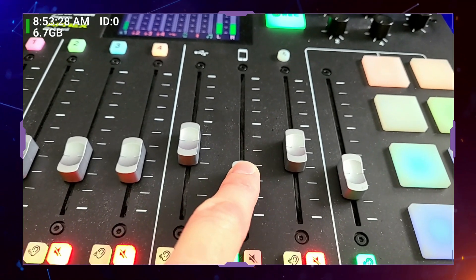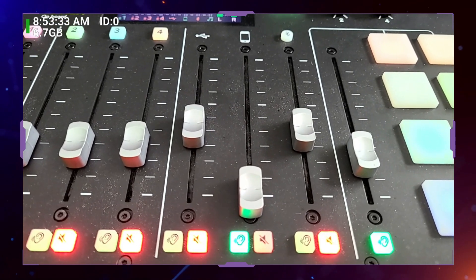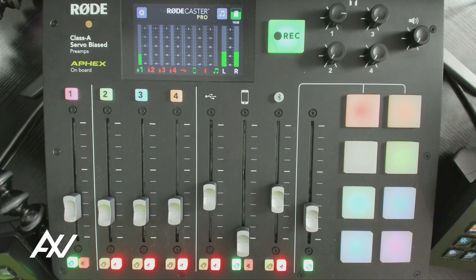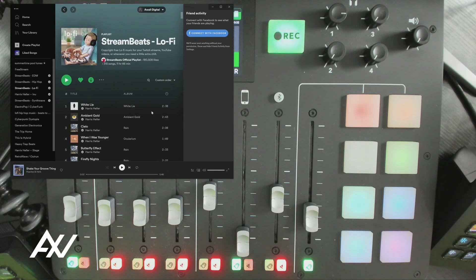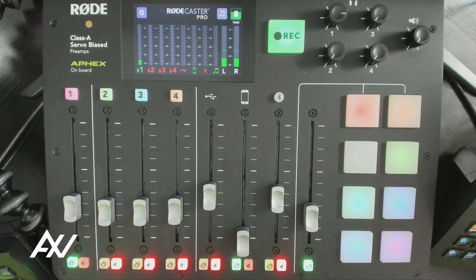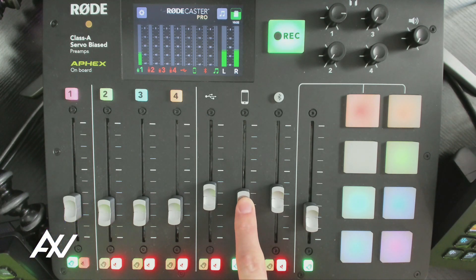I recommend bringing the volume level down to the very bottom when you first set it up. Then on the particular computer that you're looking to play something back on, start playing audio. In this example, I've got some music here — I'm pulling it up on screen — and I'm just going to start playing some lo-fi beats. Now I'm going to slowly move my slider up on that channel up until that audio starts to come through.